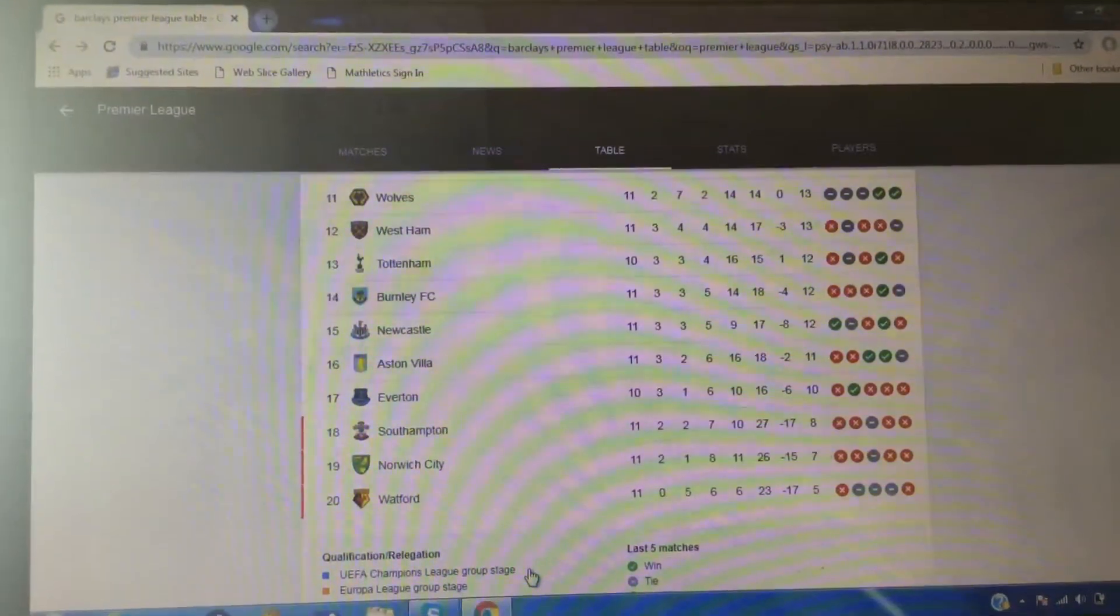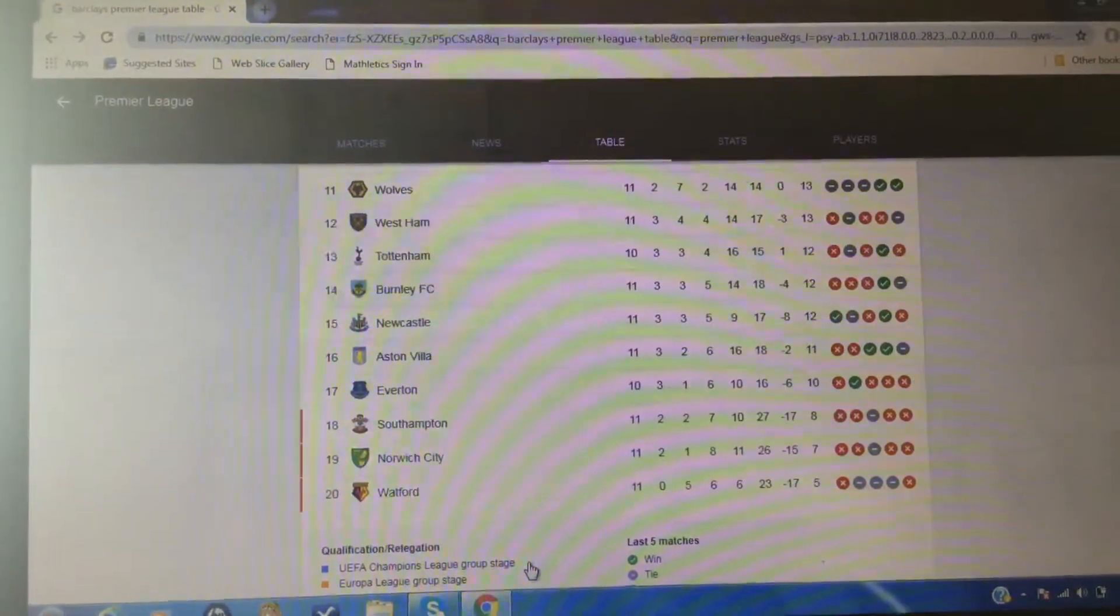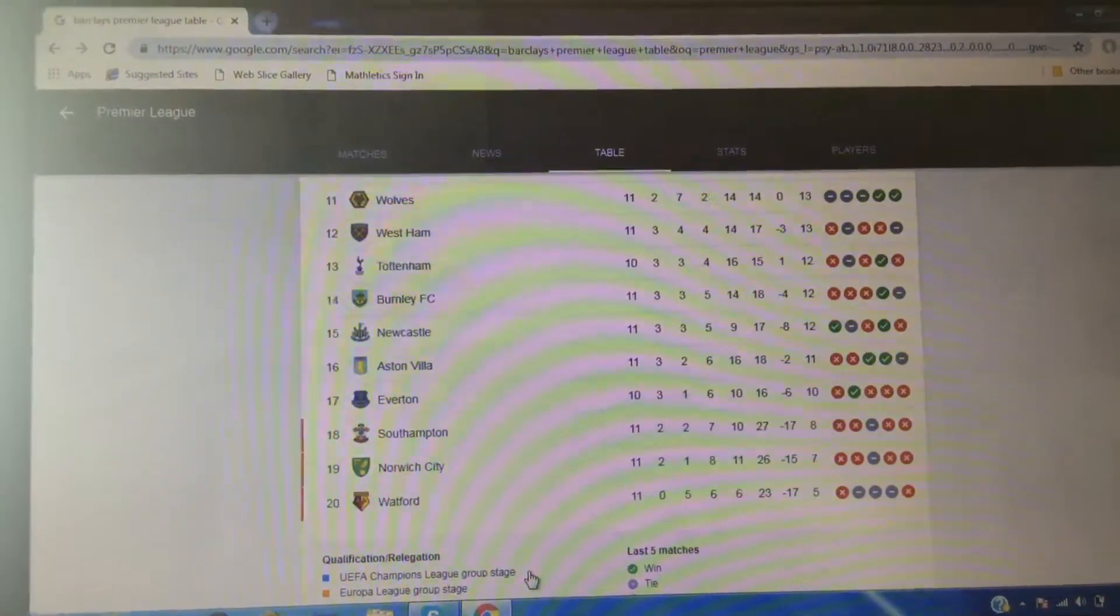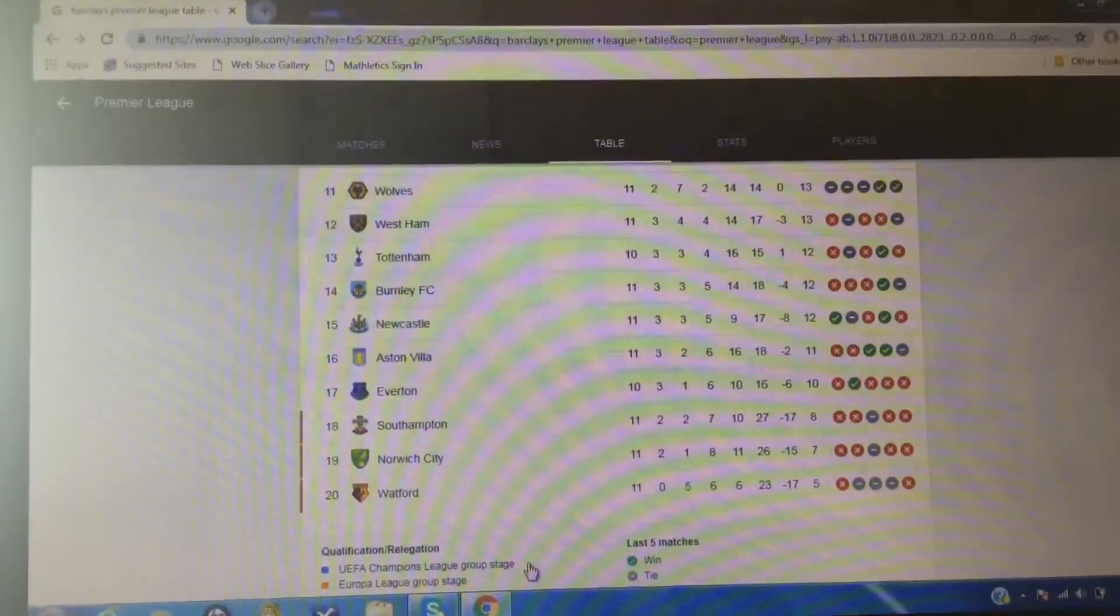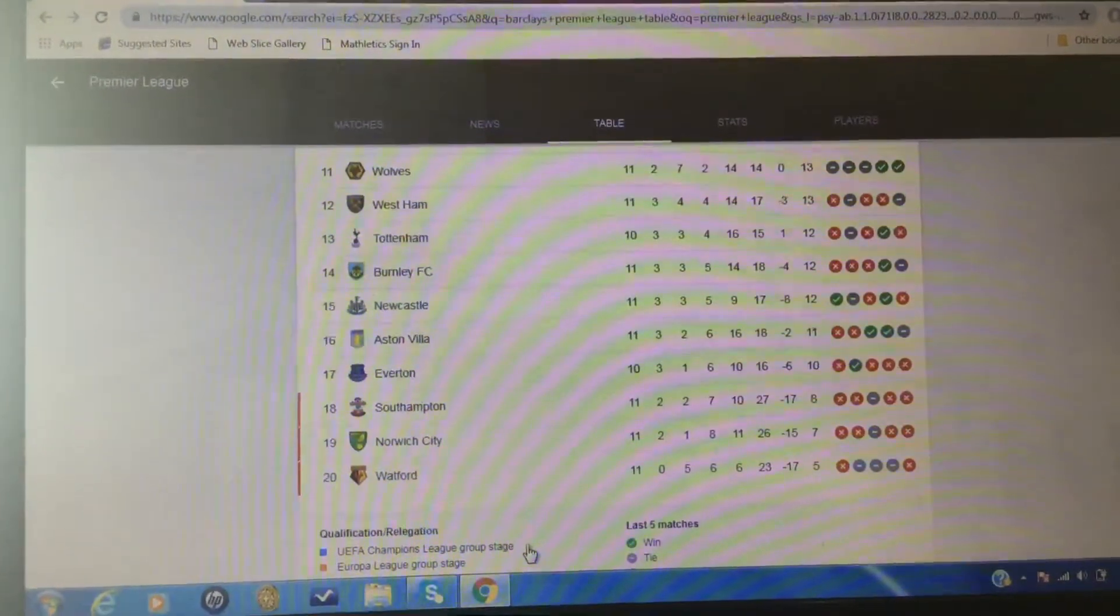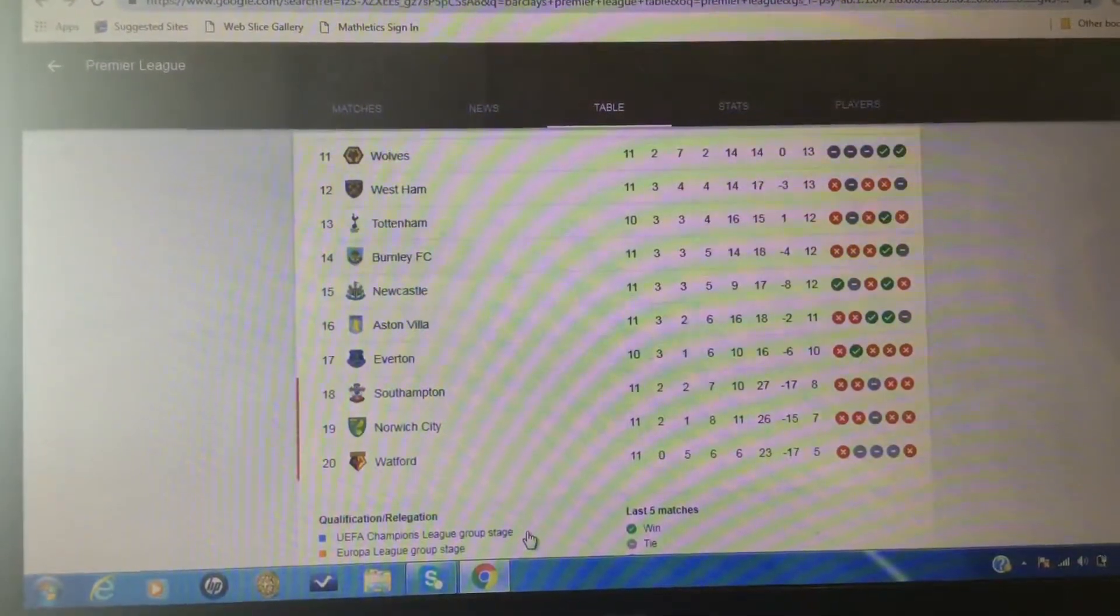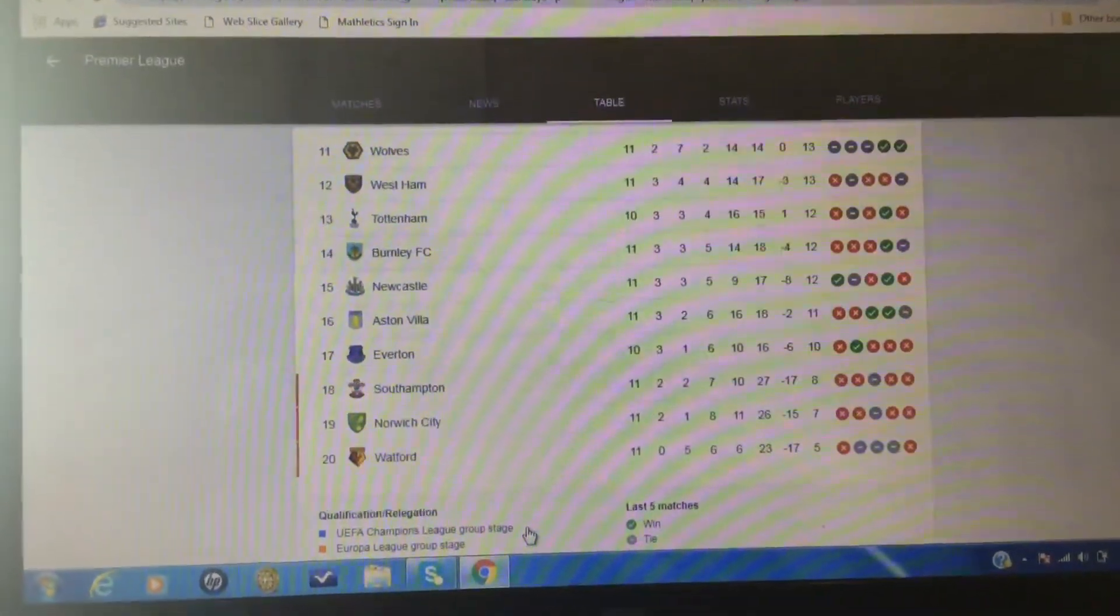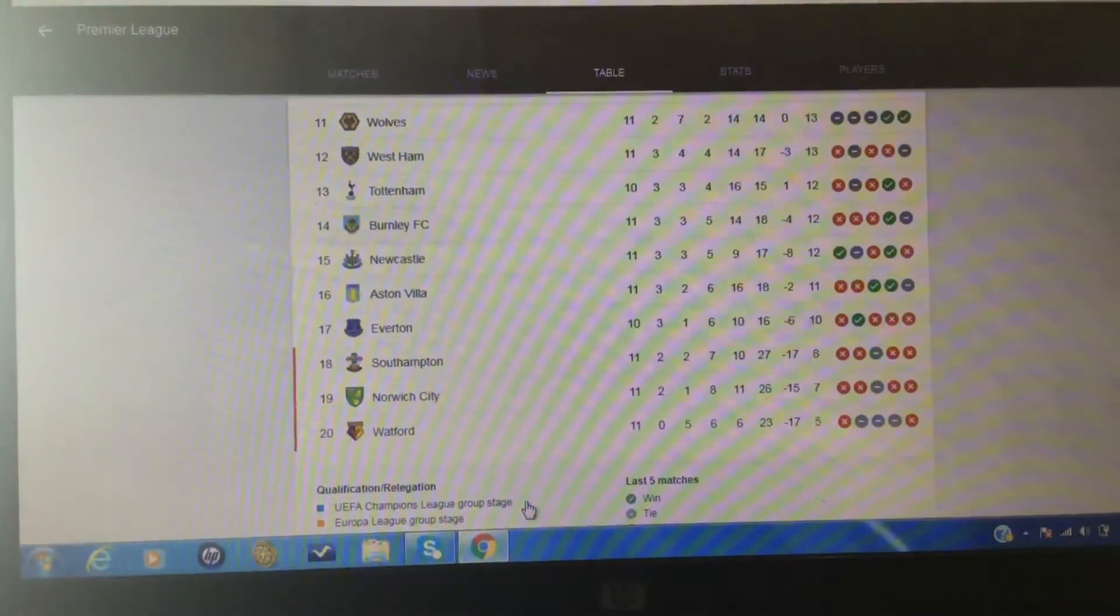Tottenham, I expected them in 16th place. The way they're playing, they're a great team, but I've seen them struggling. But, okay, with Burnley in the 14th, I mean, wow. Newcastle, 15th. Aston Villa, 16th. And, surprisingly, Everton in 17th.